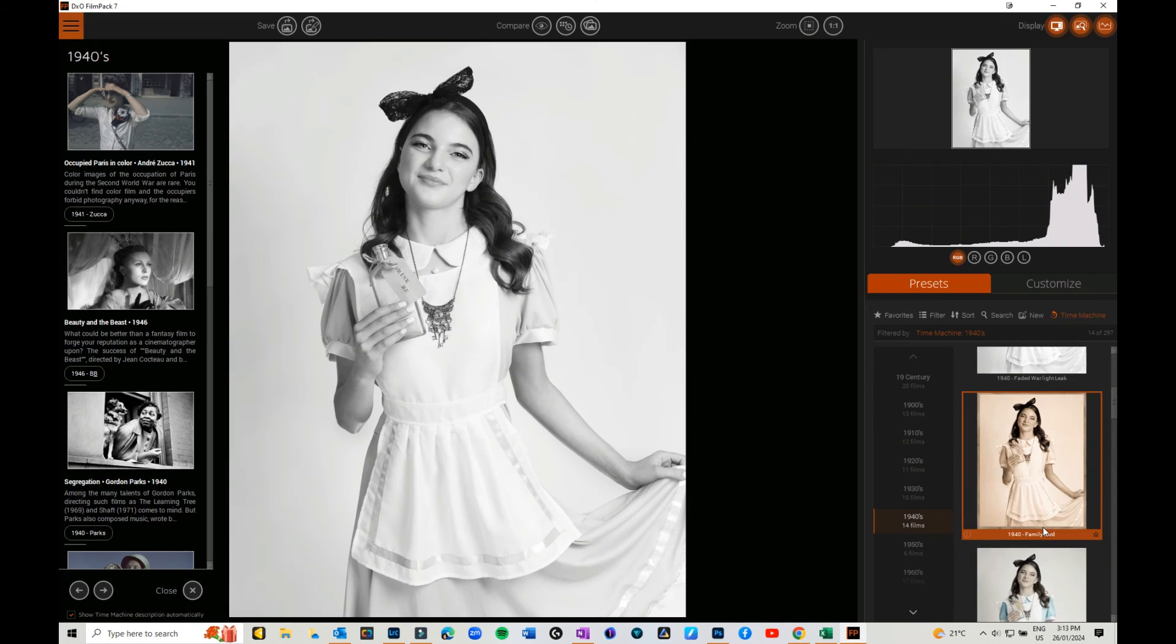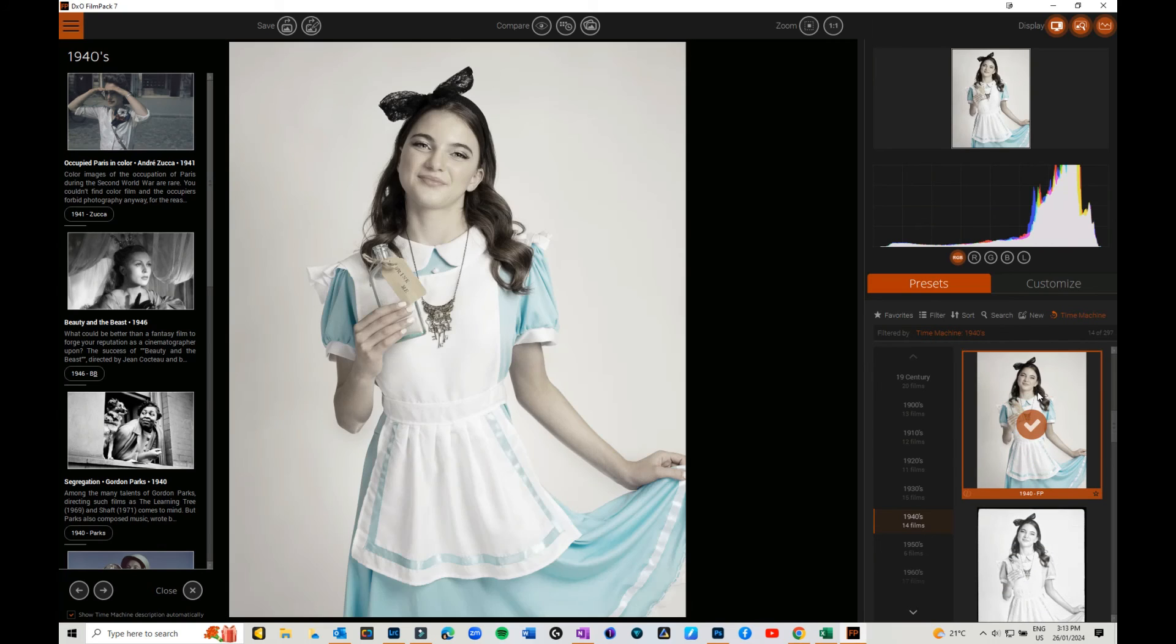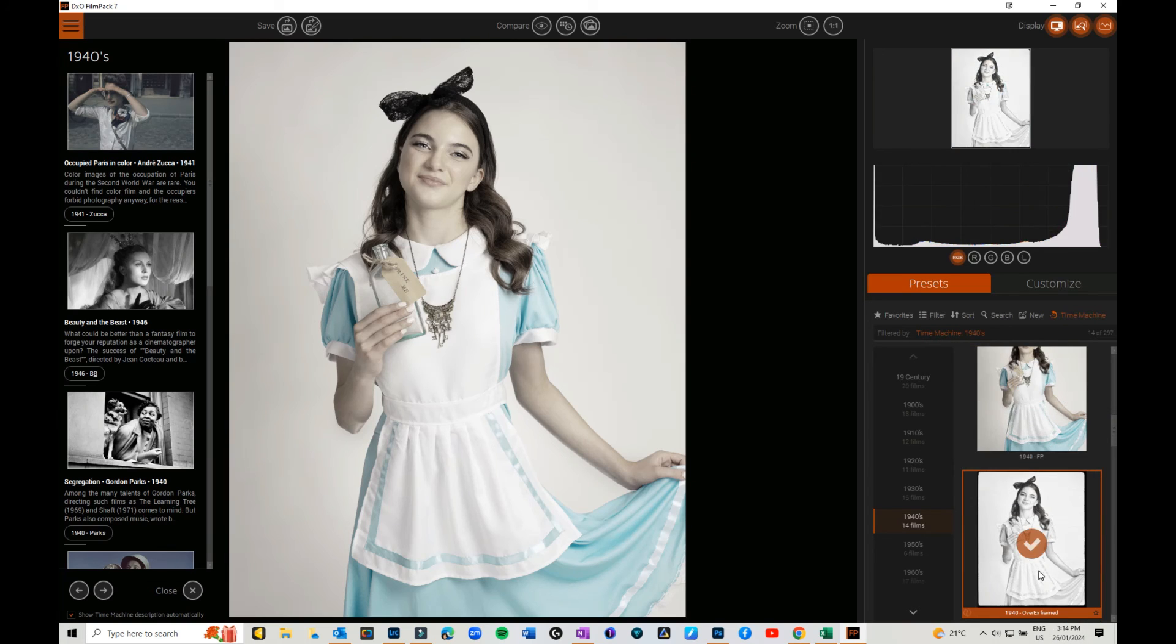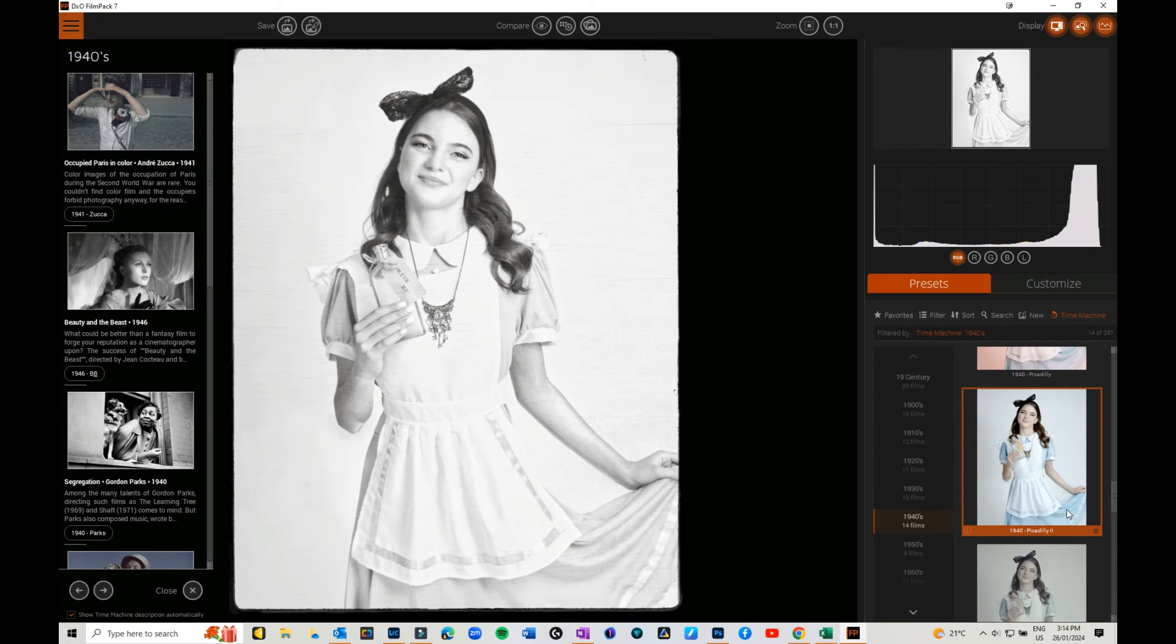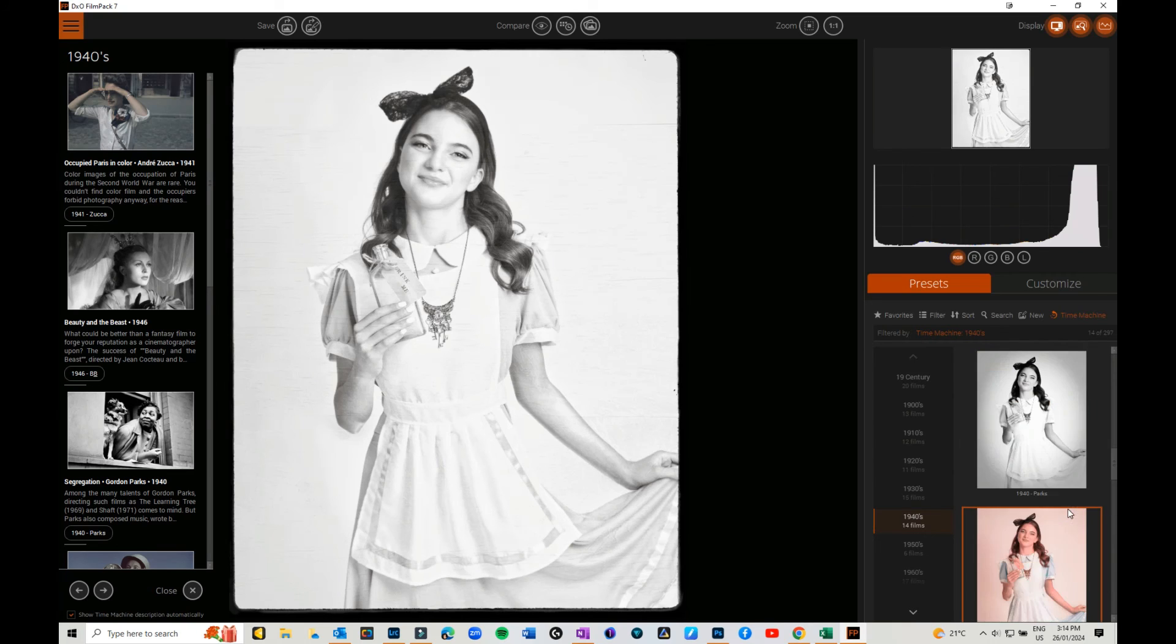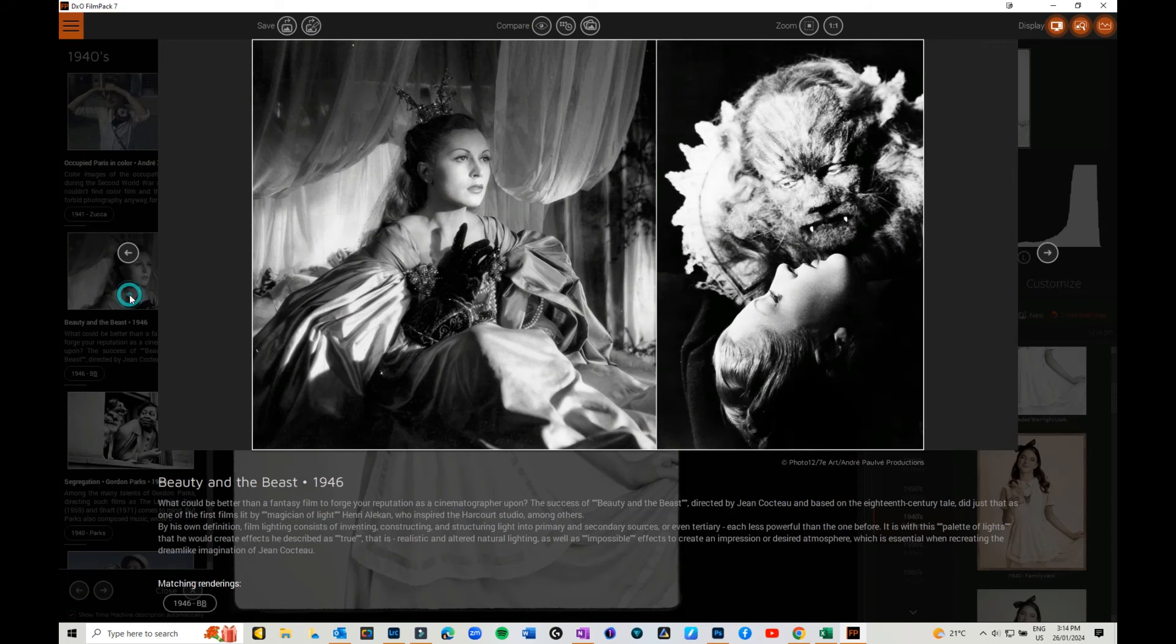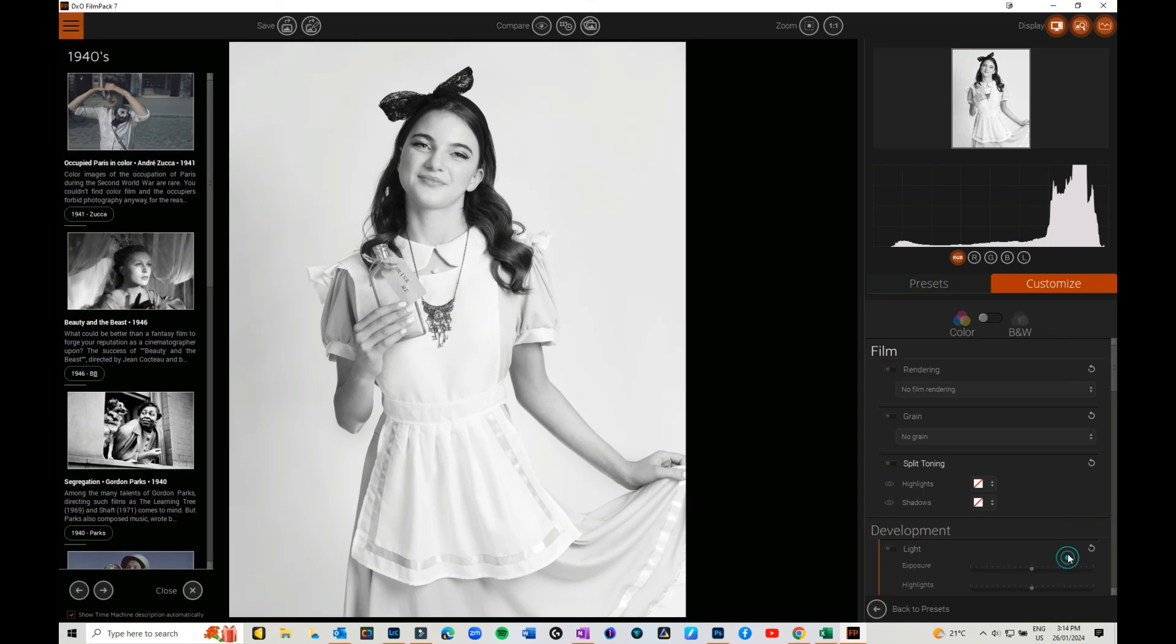There's so many different options that you can play with. That's still color but it's really faded from the 1940s. I do like that Beauty and the Beast one though, that is really nice. So you can go through, you can do the 40s, the 50s, the 60s, all the way through to the 2000s. There's so many things that you can do with this.